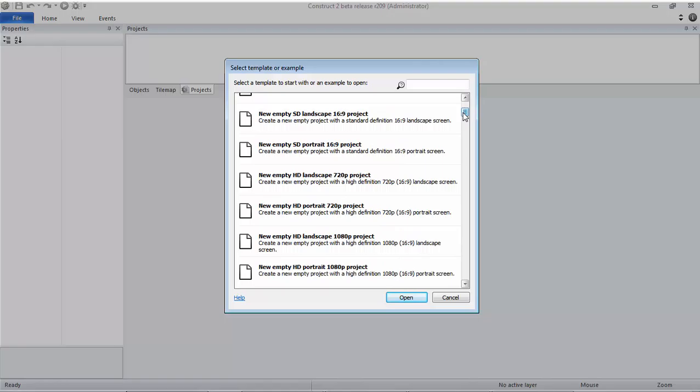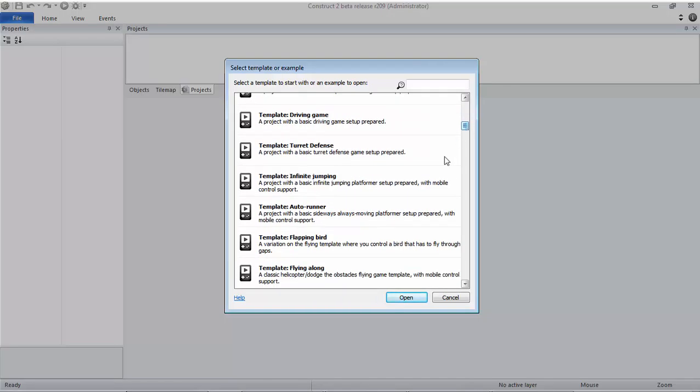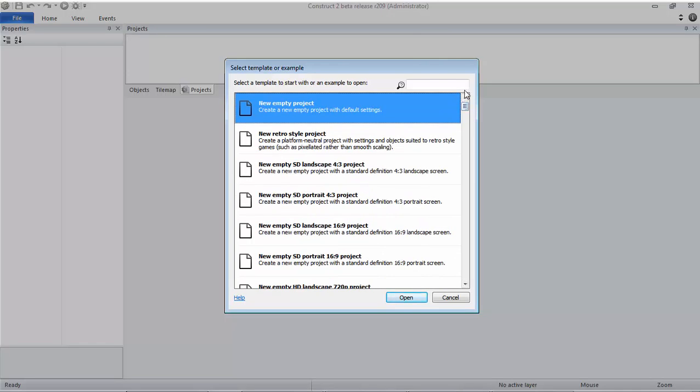There are some templates that you can use. These templates can make it easier for developers to make games with jumping, tower defense, driving games, etc. But in here we just need to use a new empty project, so let's just click Open.